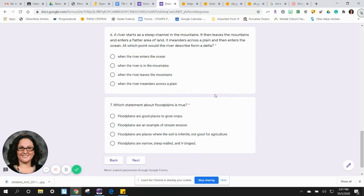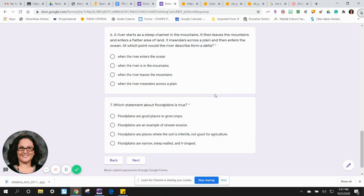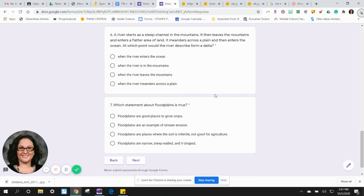Seven: Which statement about floods is true? A) Floodplains are good places to grow crops. B) Floodplains are an example of stream erosion. C) Floodplains are places where the soil is infertile and not good for agriculture. D) Floodplains are narrow, steep-walled, and V-shaped.